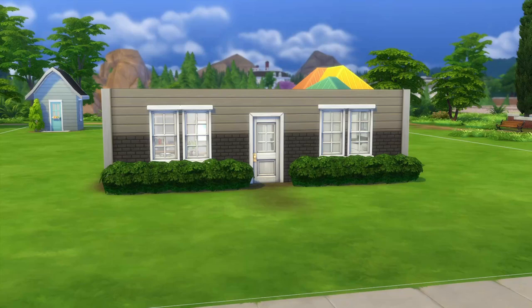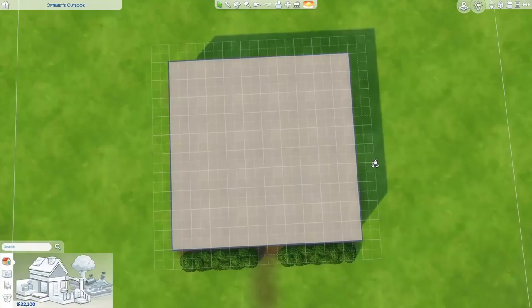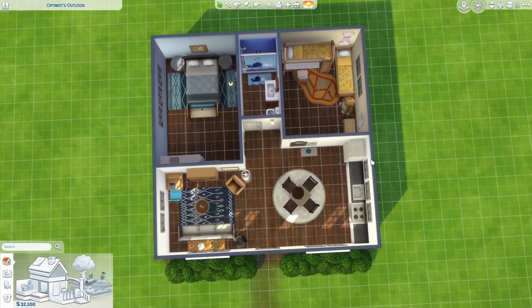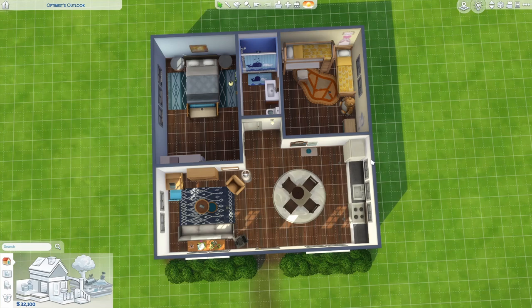Hey guys, welcome back. I thought it'd be fun to start with a bare house today and see how many ways we can roof a square. Typically any shape house is going to be better than a straight up square, but you actually can make a decent house out of a square. It's a really easy shape to start out with if you're beginning with building, so let's find some ways to make your square houses look a little bit better with some variety in roofing.